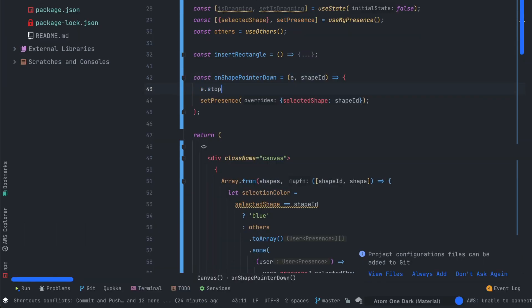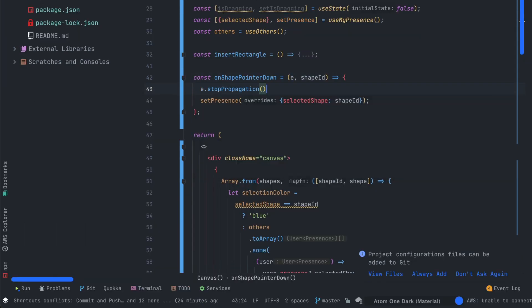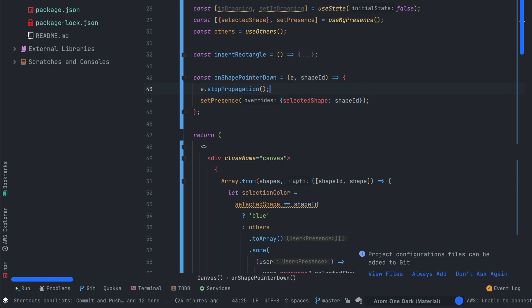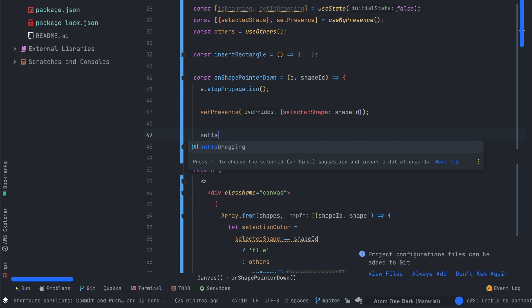Let's go back on our onShapePointerDown function. First thing will be to stop propagation of the event. After that we can call setIsDragging function to true.